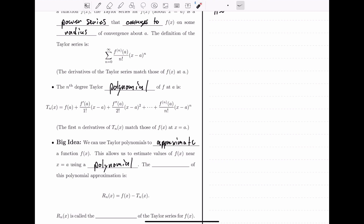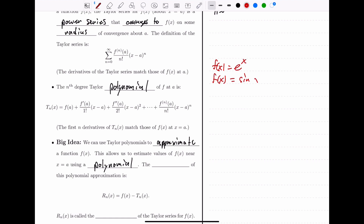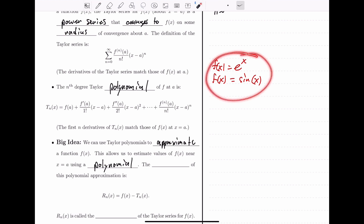Why do we care about having a polynomial to approximate functions? Let's think of some generic functions that aren't polynomials, like e to the x or sine of x. What if we wanted to find values of these functions? You could say plug it into a calculator, but how does a calculator do it? And if we didn't have a calculator, how could we find values of these functions?